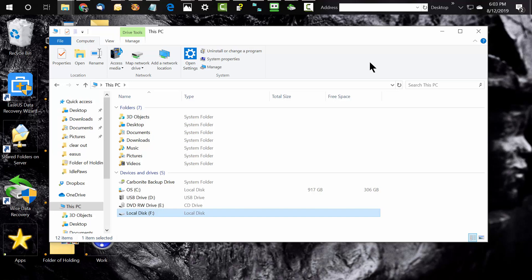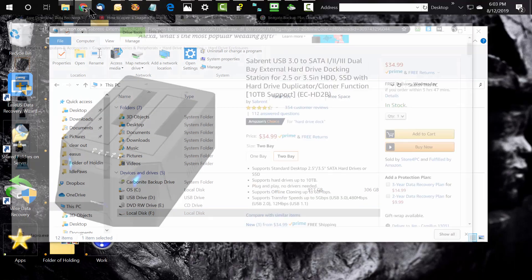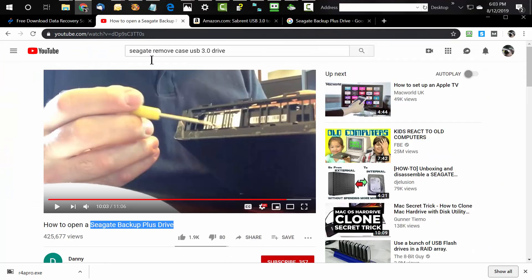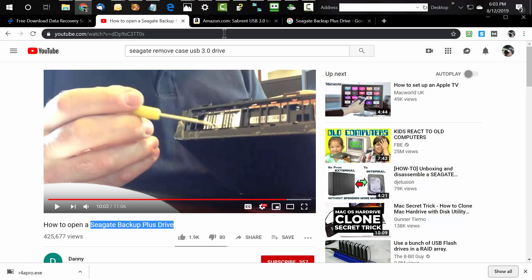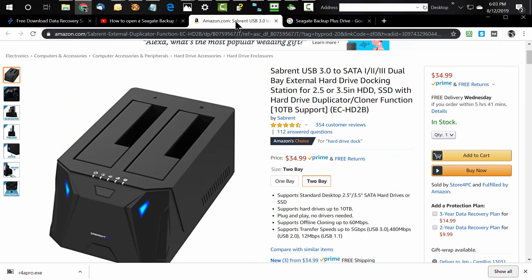Nothing worked until I had the idea of maybe taking the drive out of the enclosure. The biggest problem there is that with the Seagate drives, getting into the enclosure was a bit difficult. My life was saved by Davey Danny — I'll link to his video — he showed a very easy way to get in, pull out the drive, and then I dropped it into my trusty Sabrent drive dock.